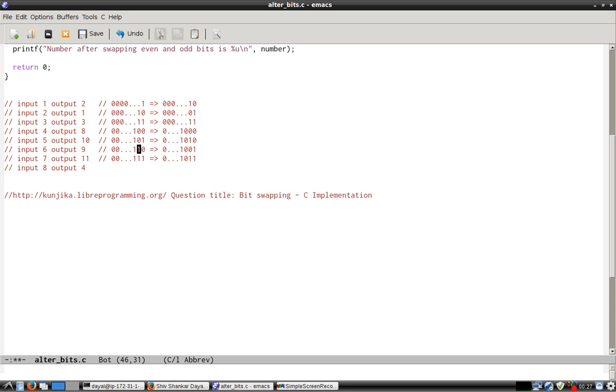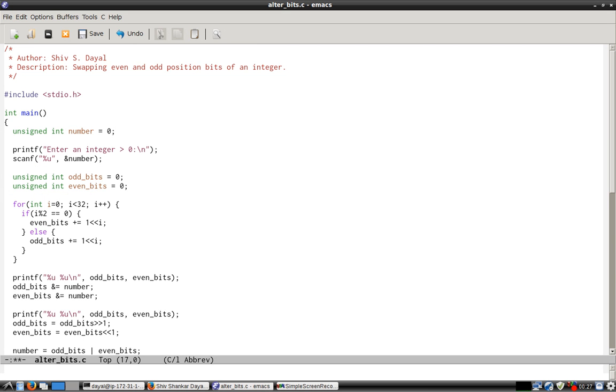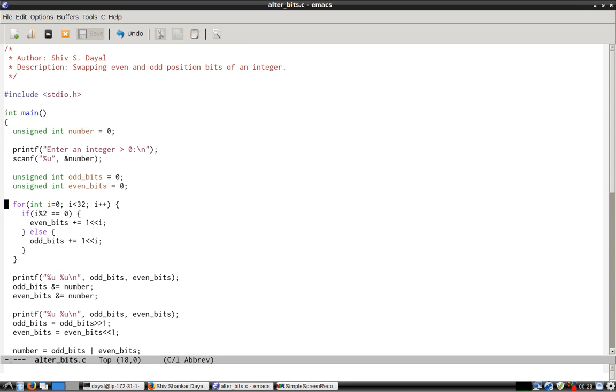So how do we make this? We scan the number, then we have two integers: one consists entirely of odd bits, another consists entirely of even bits. So we iterate from 0 to 31 and what we do is we create a bit mask.